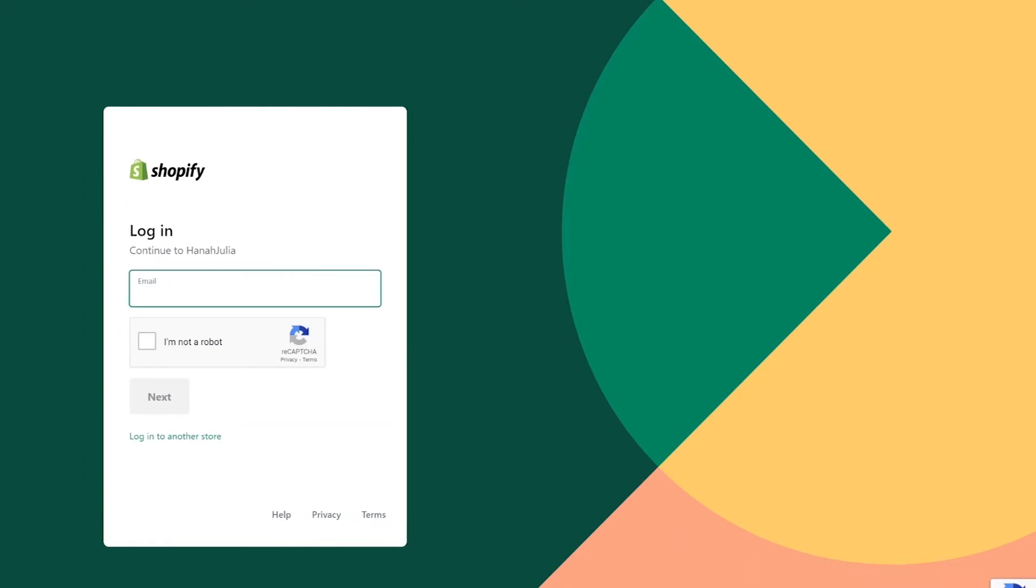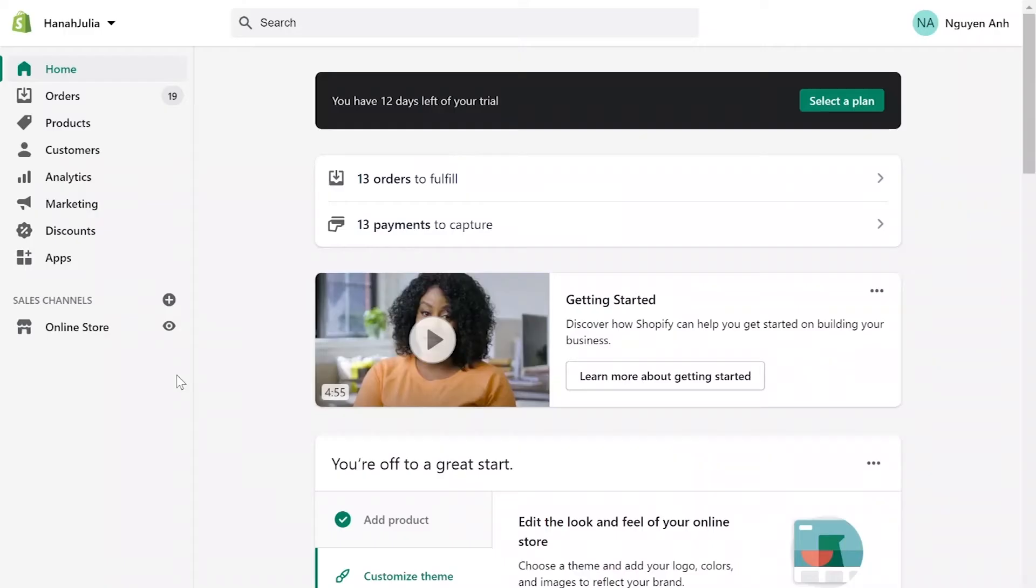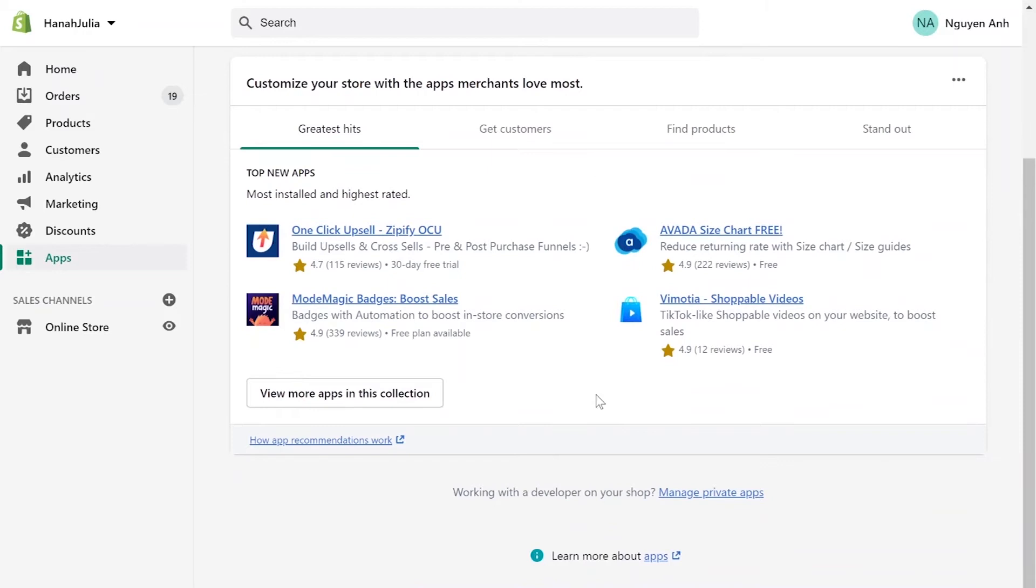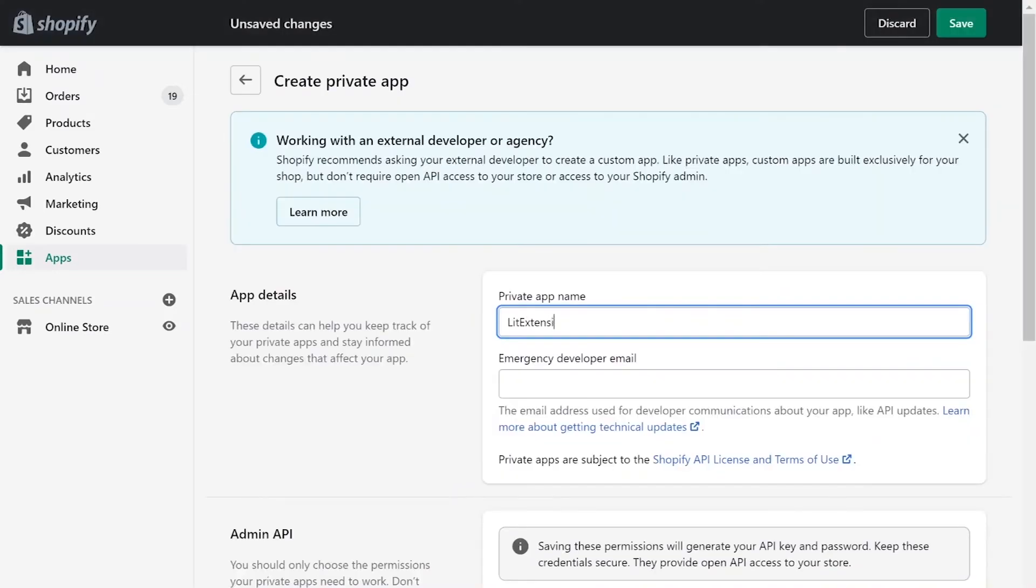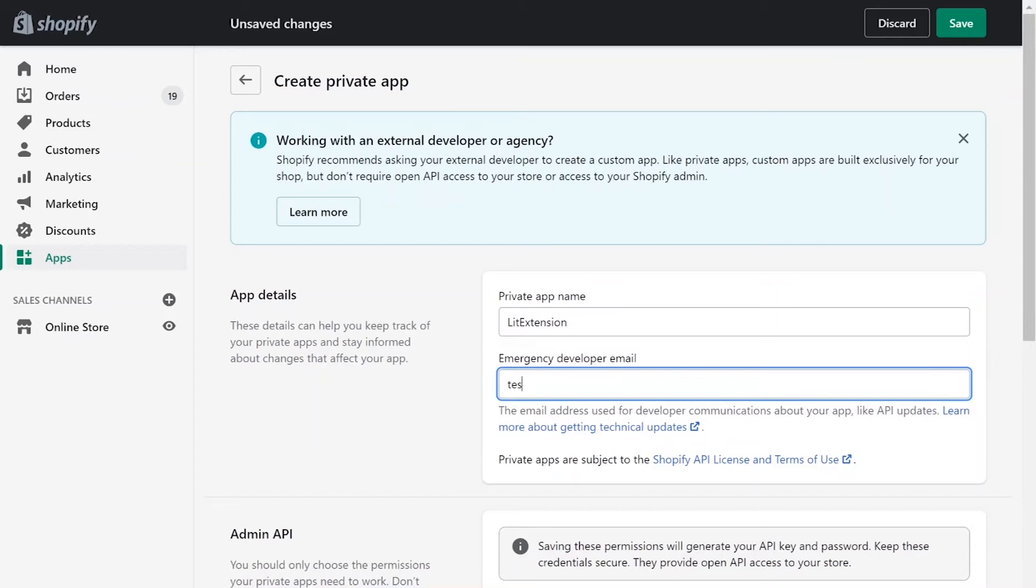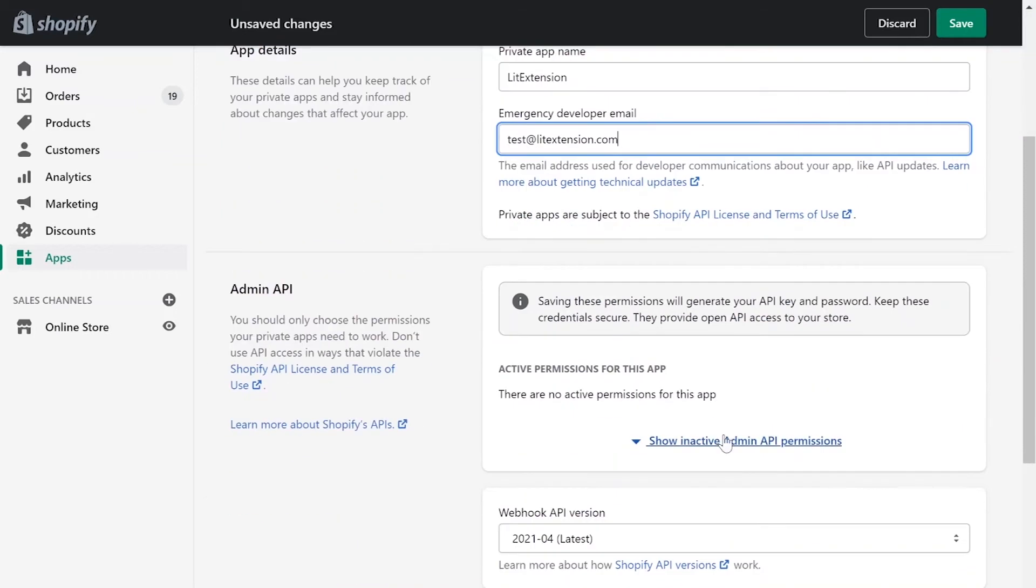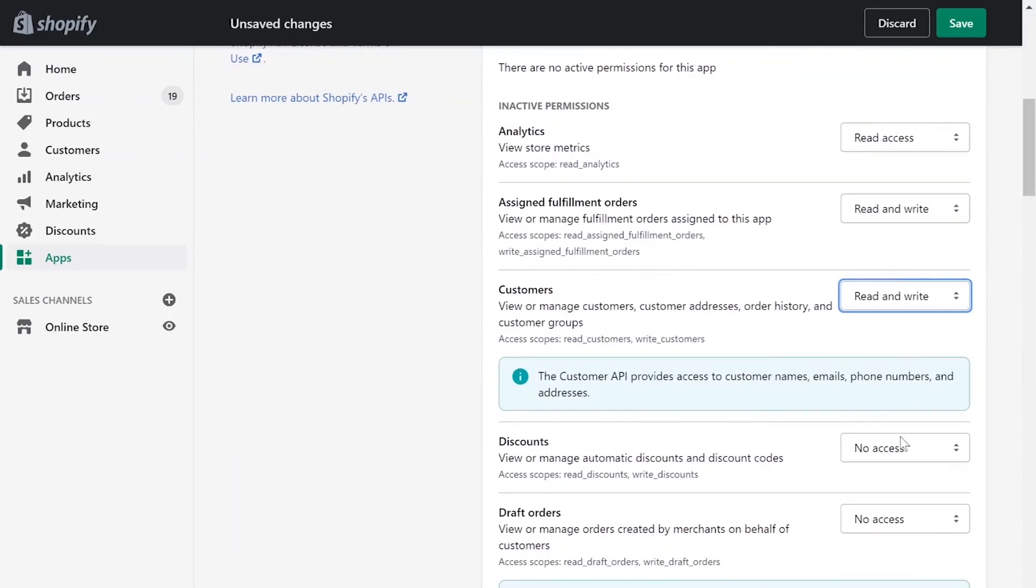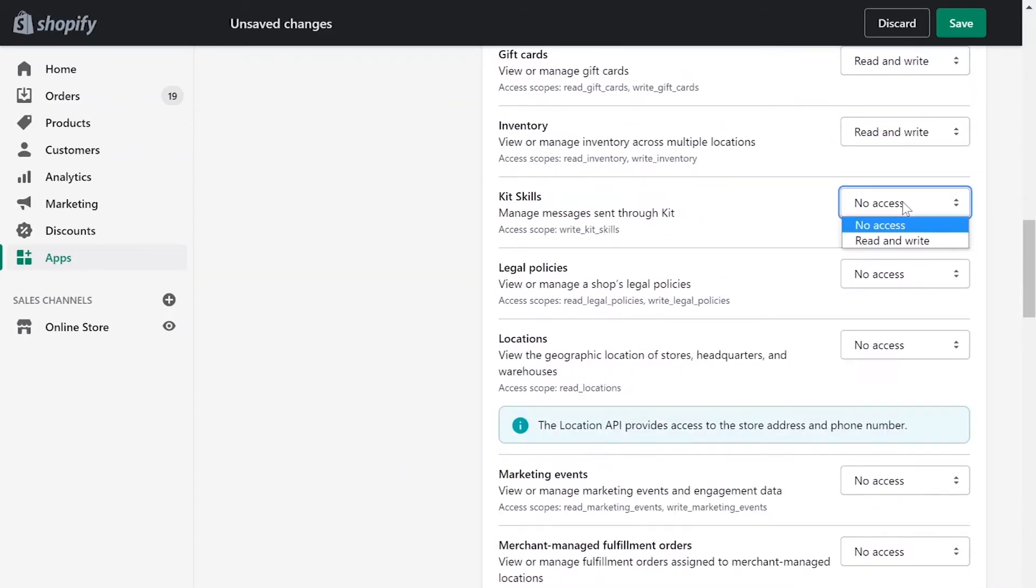First, log into your Shopify admin panel. Go to Apps menu. On the bottom of the page, click Manage private apps. Next, enter your private app name and contact email. Click Review disable admin API permissions and change all permissions to read and write.